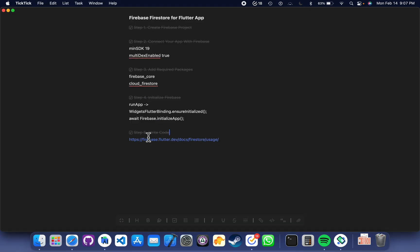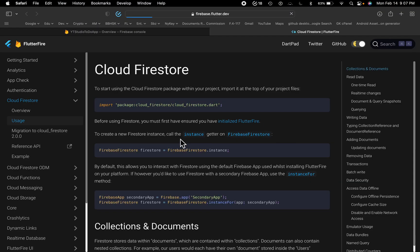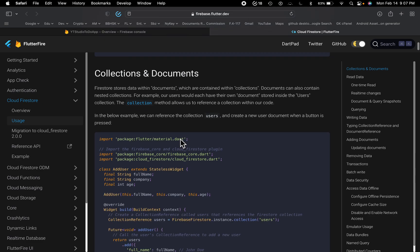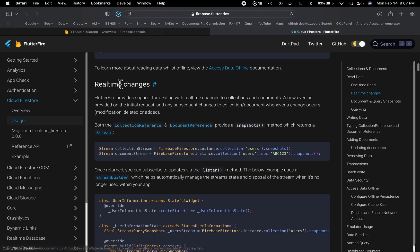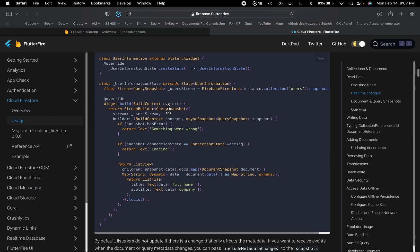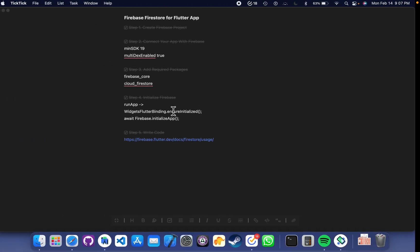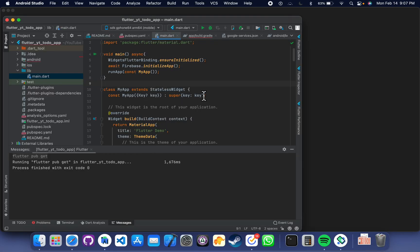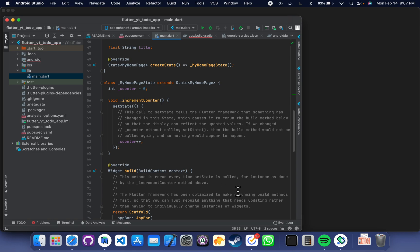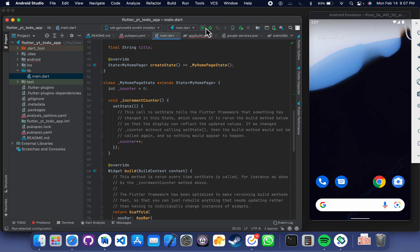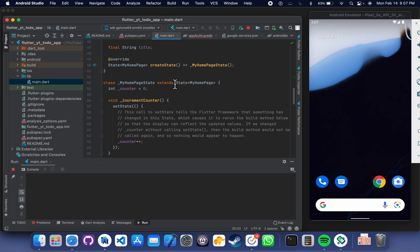Meanwhile the emulator is starting, we can look at the link for the code. Click on this link and scroll down. Here we have the code for real-time changes. Go there and copy this line, then in your stateful widget paste it. Let's just run the app and then we will remove all the useless boilerplate code and write only what is required for Firebase.